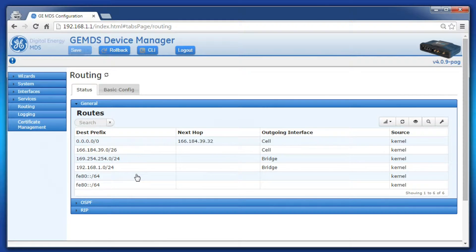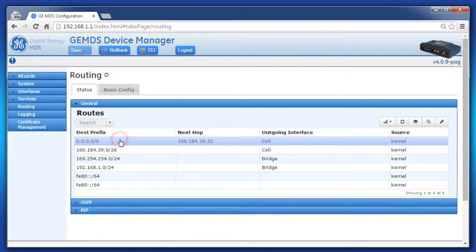In my system, there is no route to specifically cover the multicast subnet. My default gateway would take over and send everything out the cell interface. Since my other units are not connected to my cell interface, this is not going to work for me. I'll have to create a static route to specifically tell the Orbit how to handle the multicast subnet.